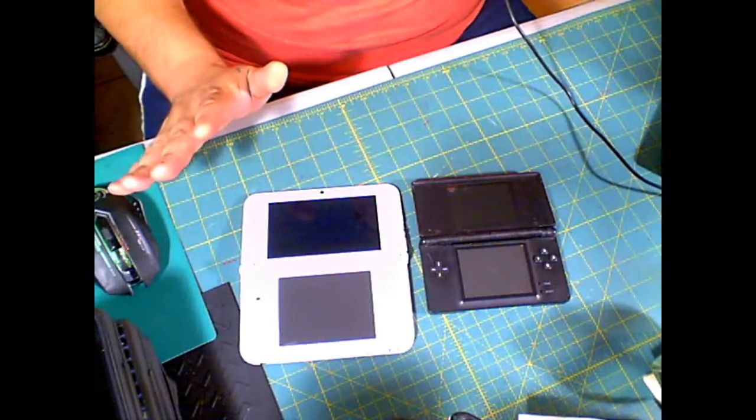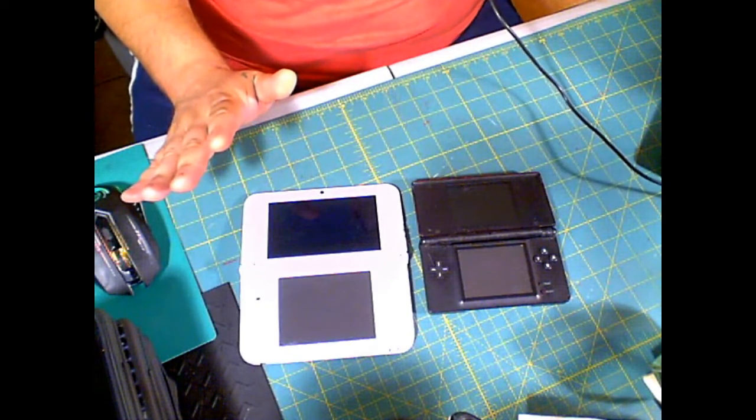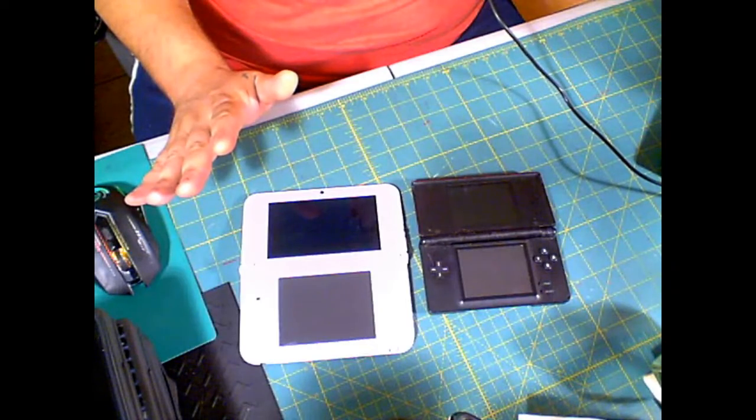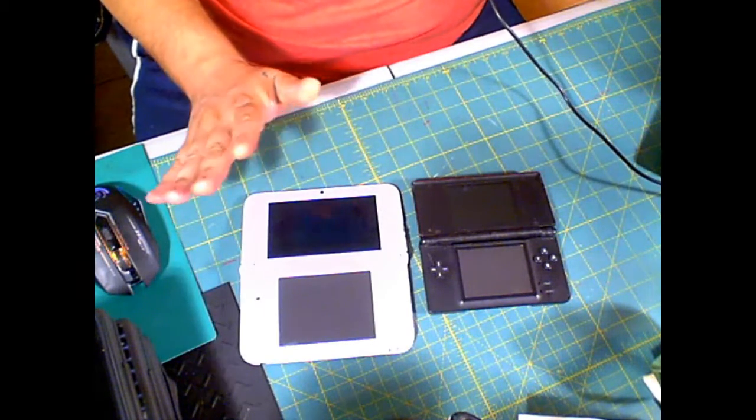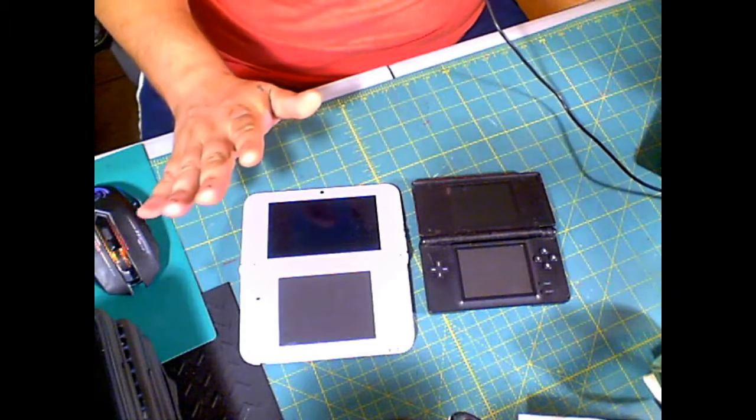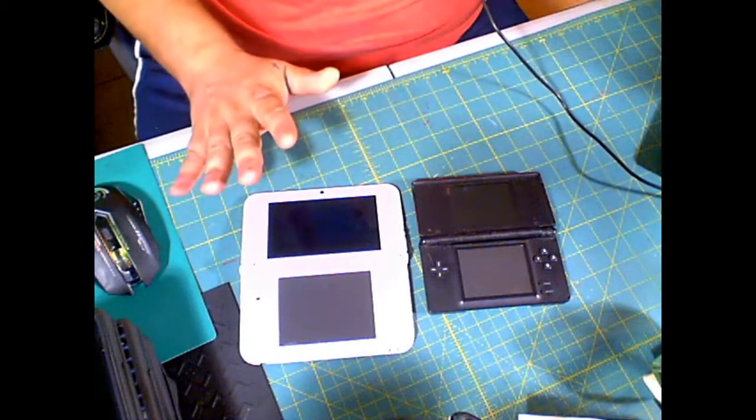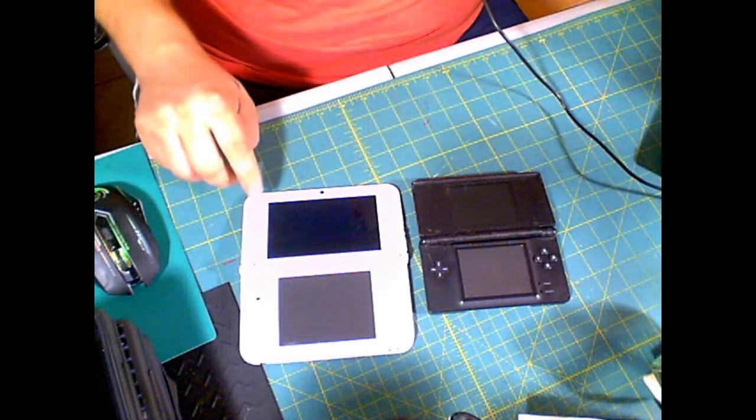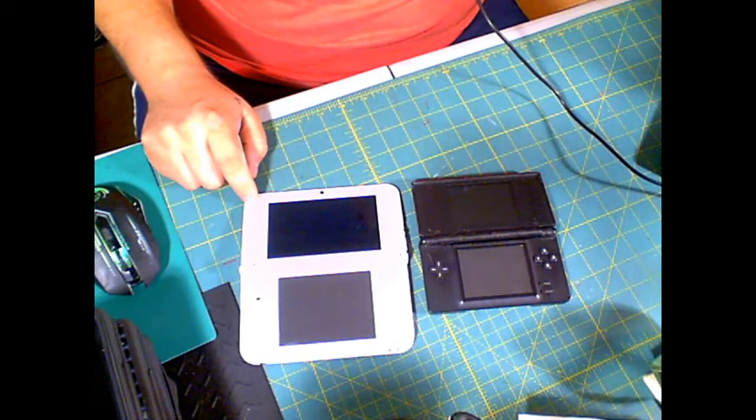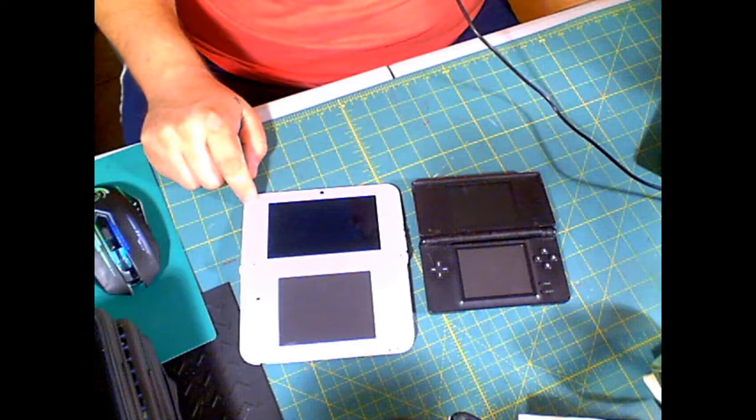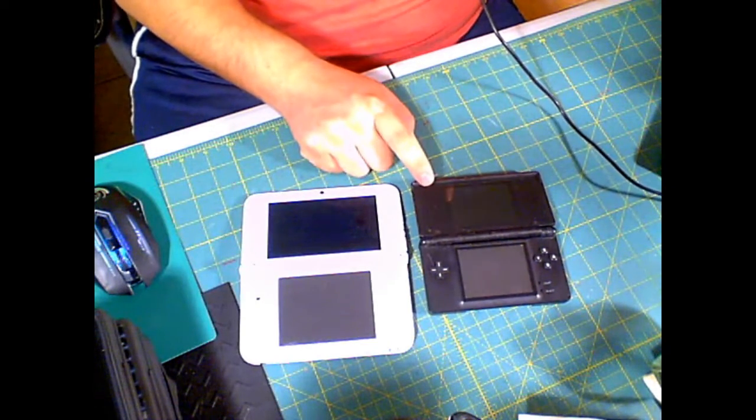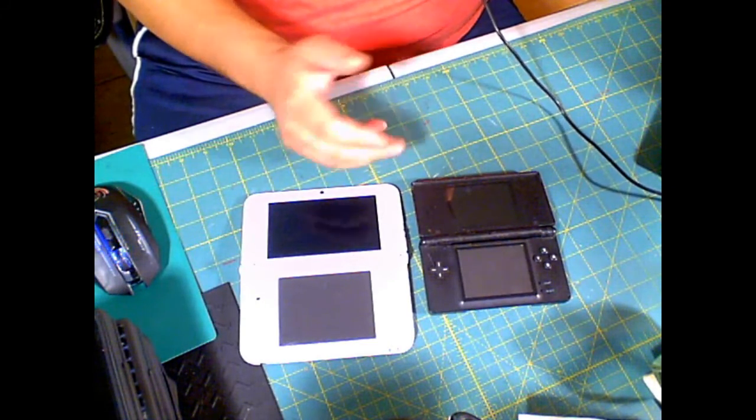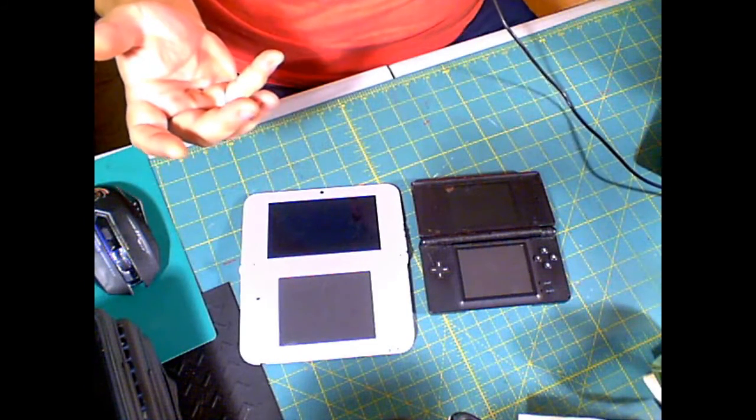I mean, just in the parts alone, you're talking $40, $50 per unit, right? Just in parts alone. But these things, they've got good parts in them and they can be fixed. The 3DS XL right here, this thing can be worth like $200, $150 to $200. This one right here, the DS Lite can be worth up to like $60 if I get it up and running.